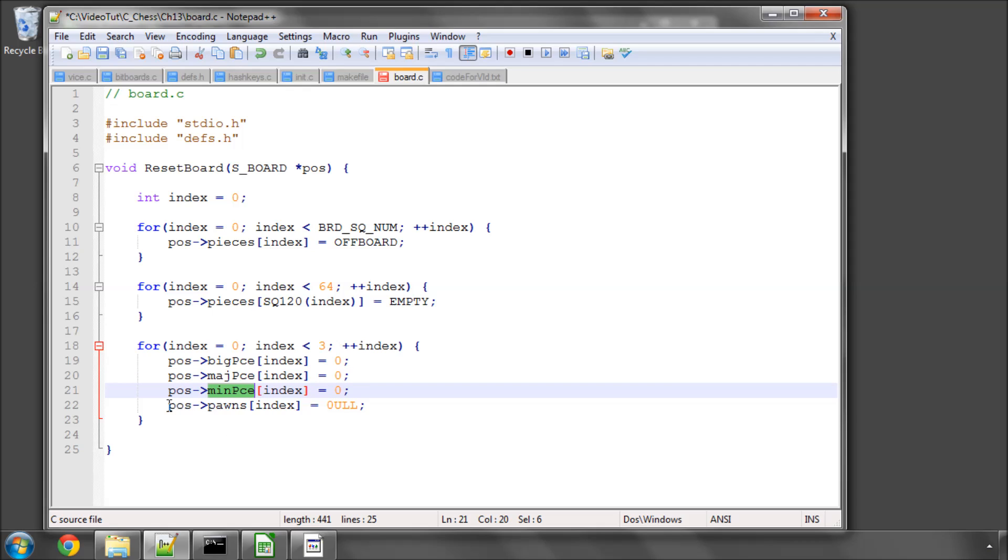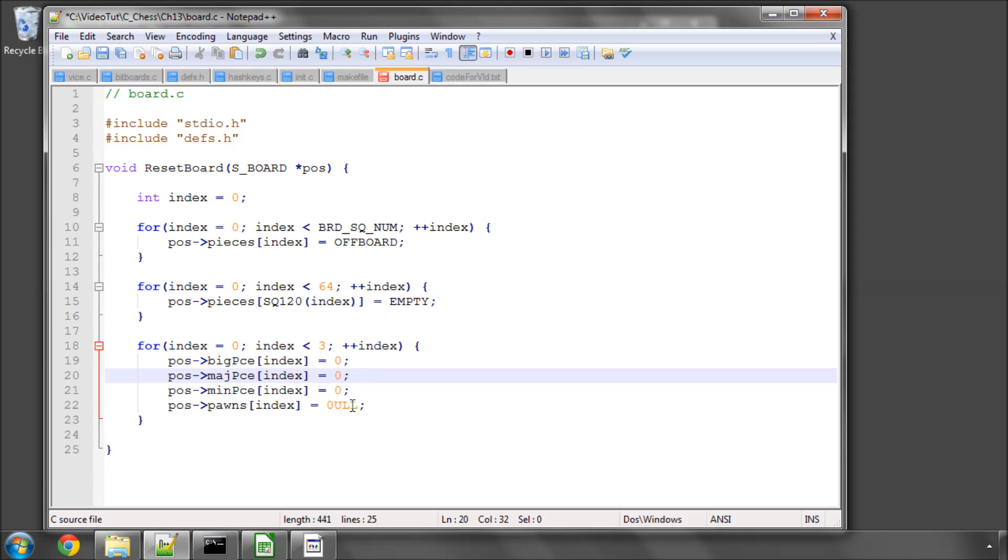And also our pawns, white, black, and both pawns together, the bitboards. And note that I've got a 0-ULL here because they are an unsigned long-long, so a U64 type.